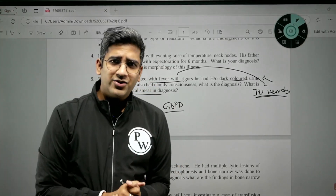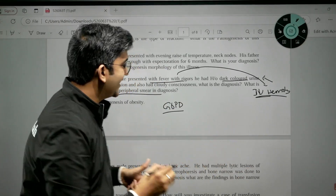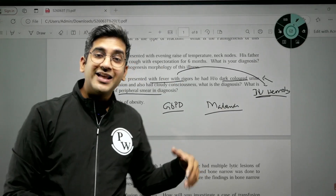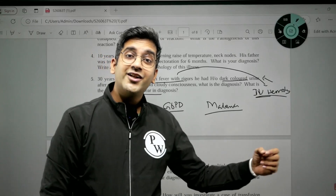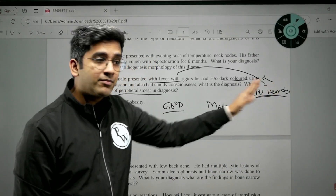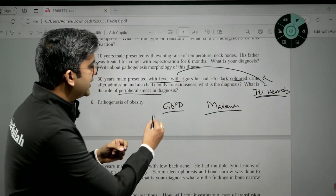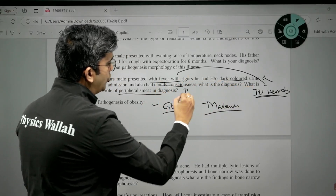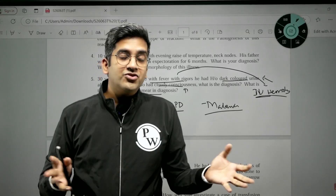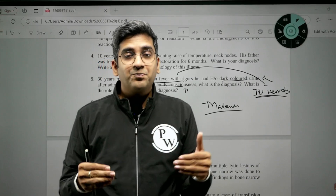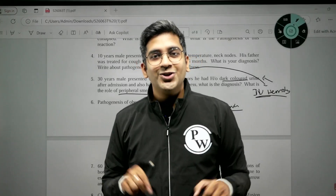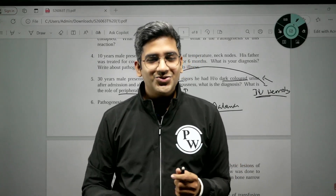Second, falciparum malaria causing blackwater fever is also possible, as malaria causes RBC lysis. Infection-related autoimmune hemolysis is another option. The key point is intravascular hemolysis due to RBC destruction causing dark-colored urine with fever. The cloudy consciousness may relate to massive sudden hemolysis. When a scenario is vague, think carefully and consider differential diagnoses. Comment below with questions you found difficult and we'll create a video. See you soon — bye!